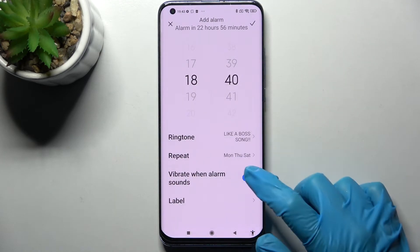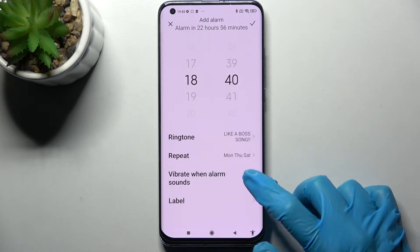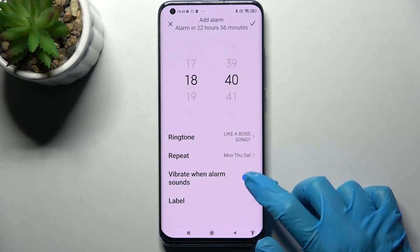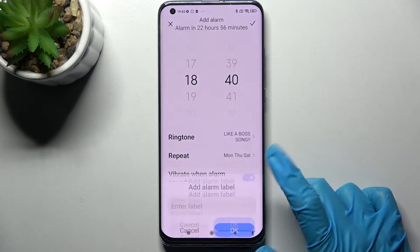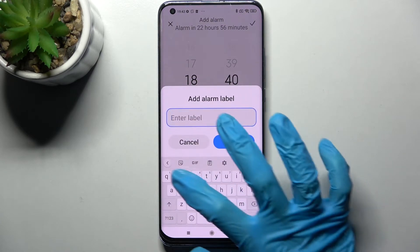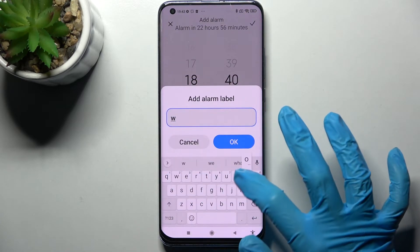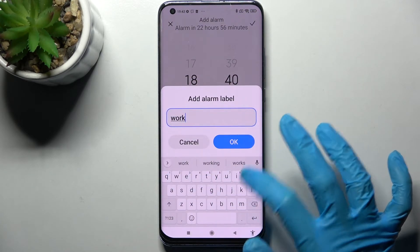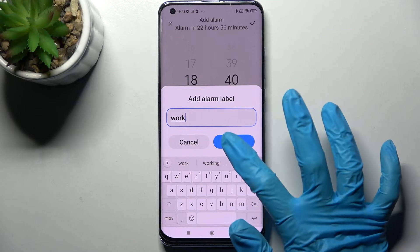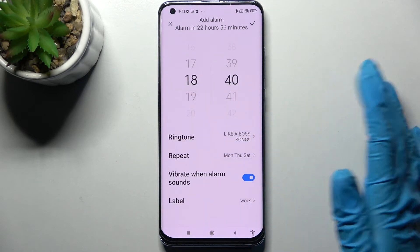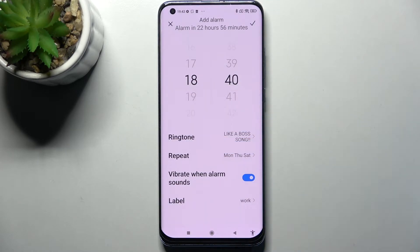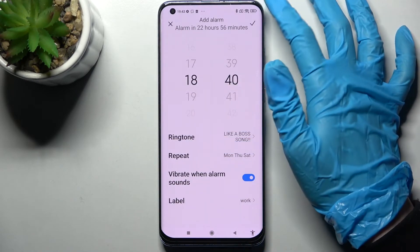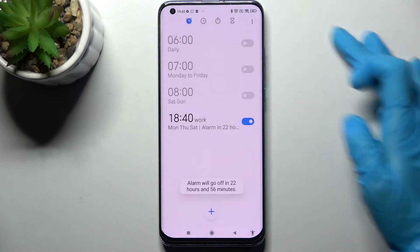After that, click on the switcher next to Vibrate When Alarm Sounds to enable or disable vibrations, and tap on Label. Label your alarm however you wish, save it by tapping on OK, and then finally save your alarm by tapping at the top right corner.